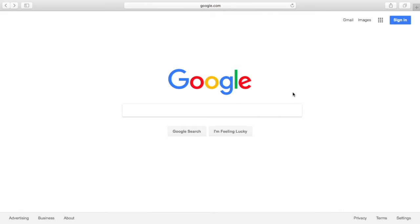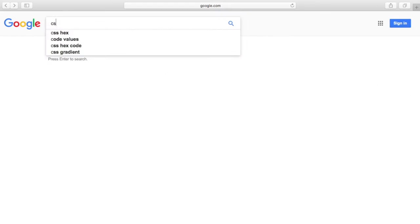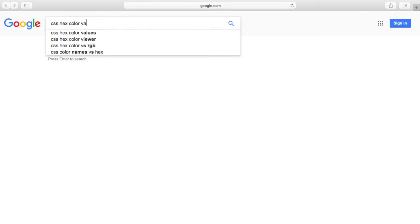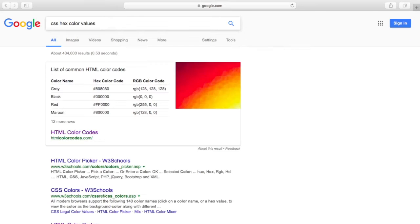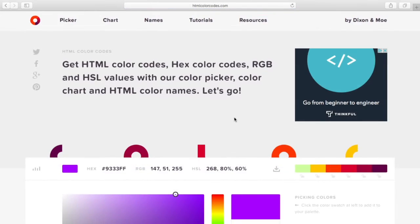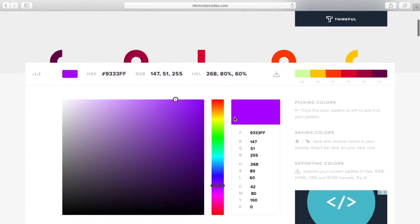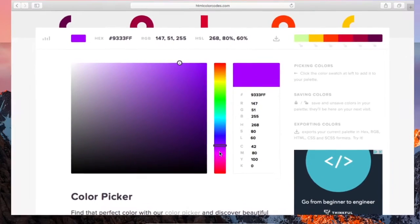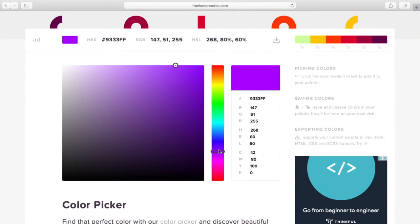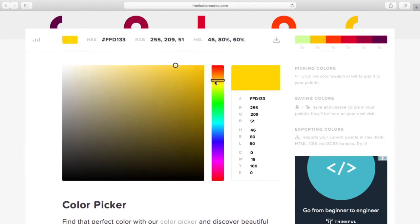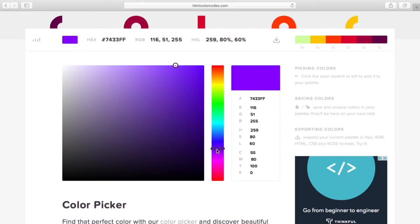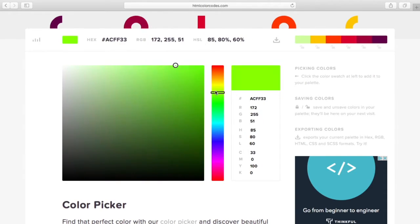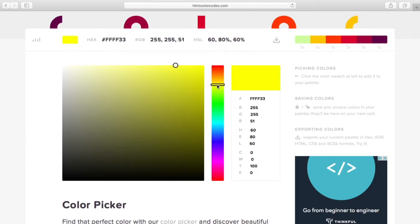All right, so before we set this up, the first thing we need to do is you're just going to search for CSS hex color values. Any website that you want should be good. This first result here I've used before—it gets the job done, it's pretty simple. So you're gonna have a bar right here that you can slide up and down for whatever color you want. So first, think about the color that you're looking for. You might have to test this out a couple of times until you find the value.